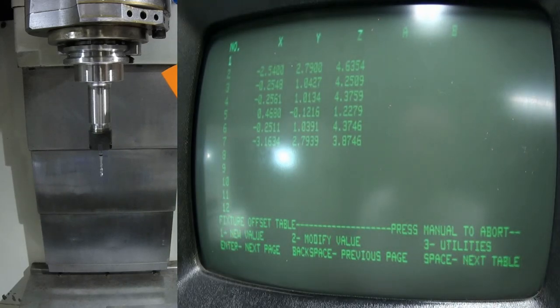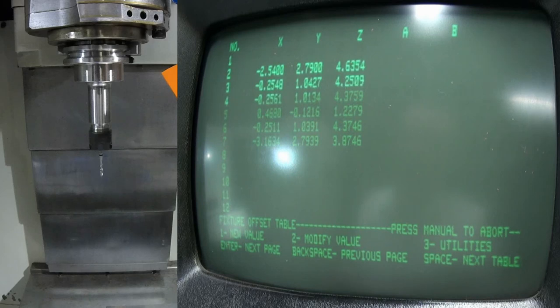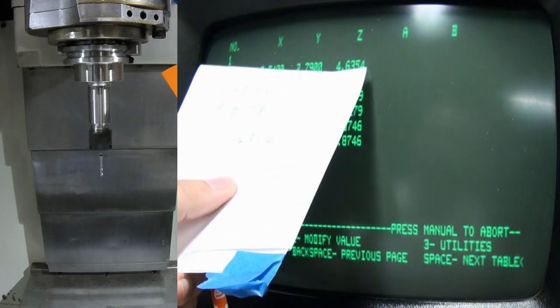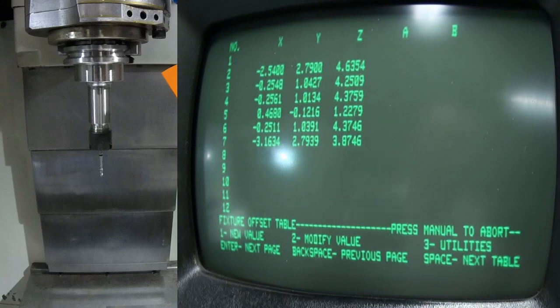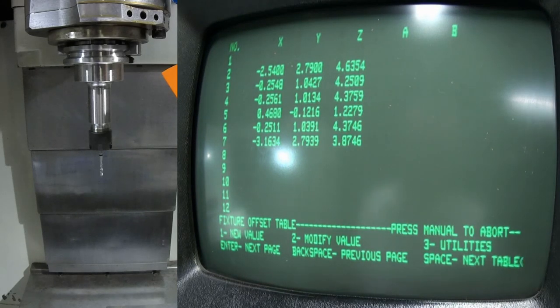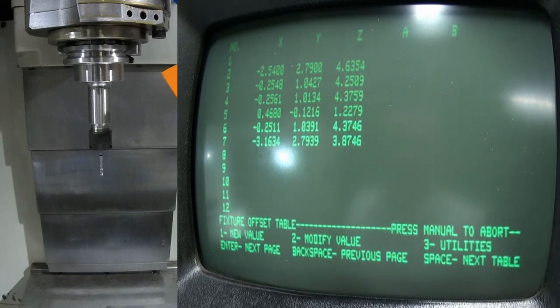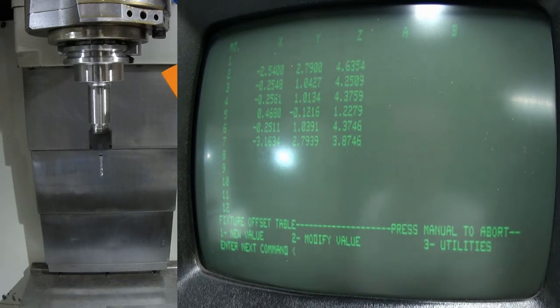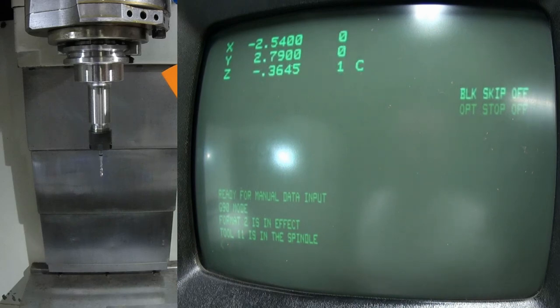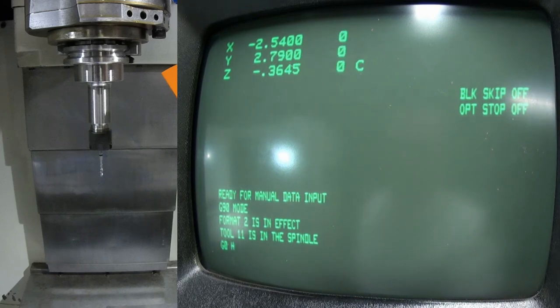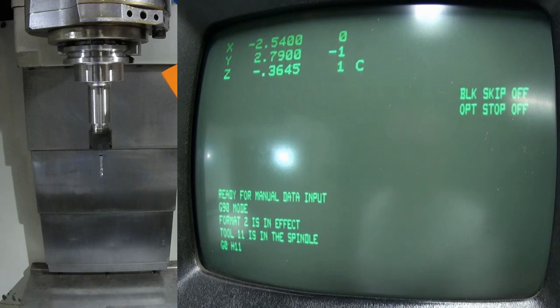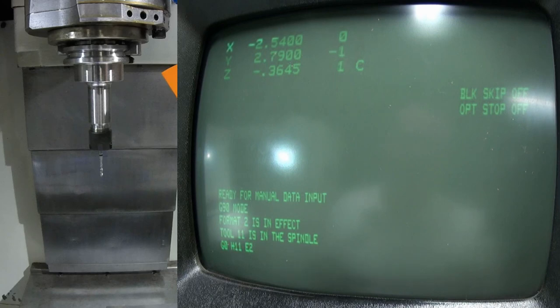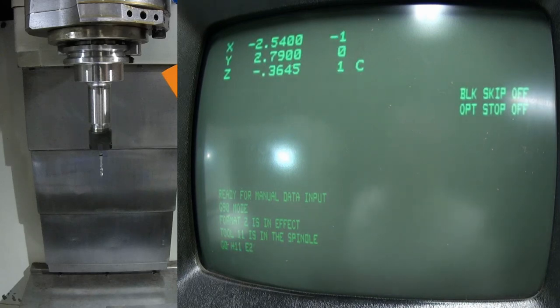We're going to say a new value for offset two. We're going to enter our X value, which is minus 2.54 inches. Our Y value will be 2.79. Our Z value will be 4.6354. We'll accept. So now you can see we're minus 2.54 and then plus 2.79 and Z is 4.6354. Now recall in our tooling and fixture offsets, the Z value will be added to the zero. Our zero is the table, so it's going to lift us up 4.6354 inches.